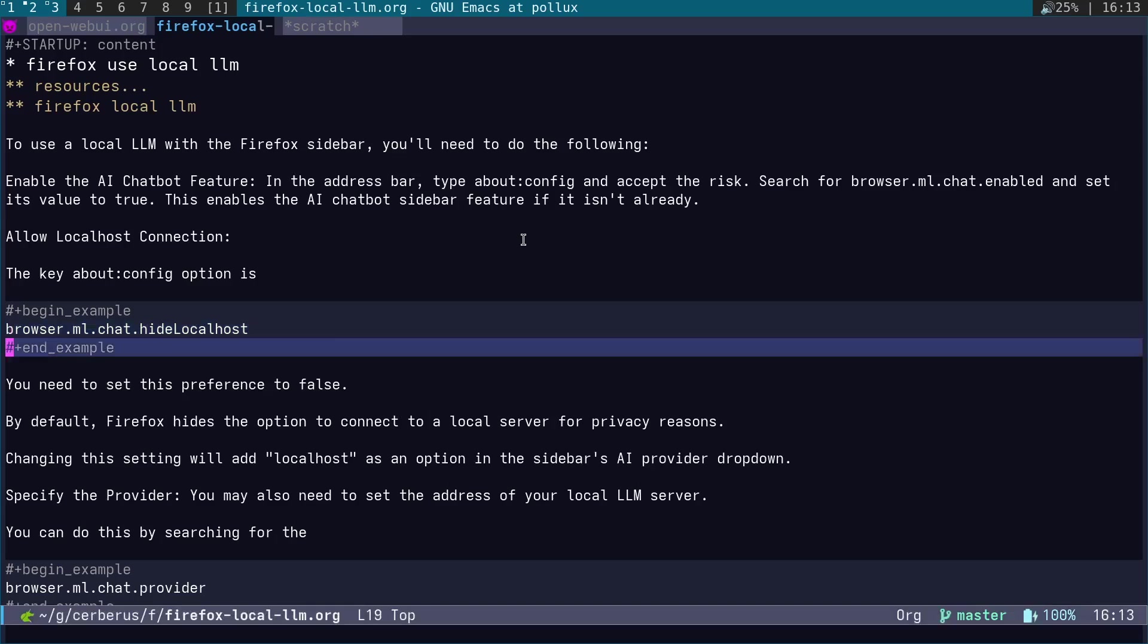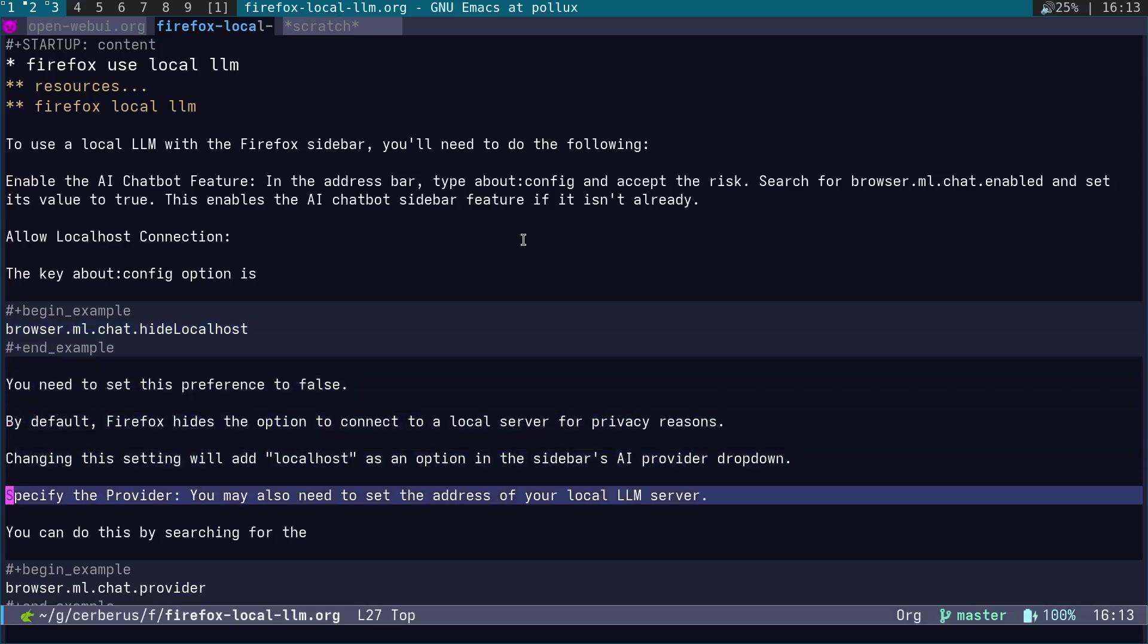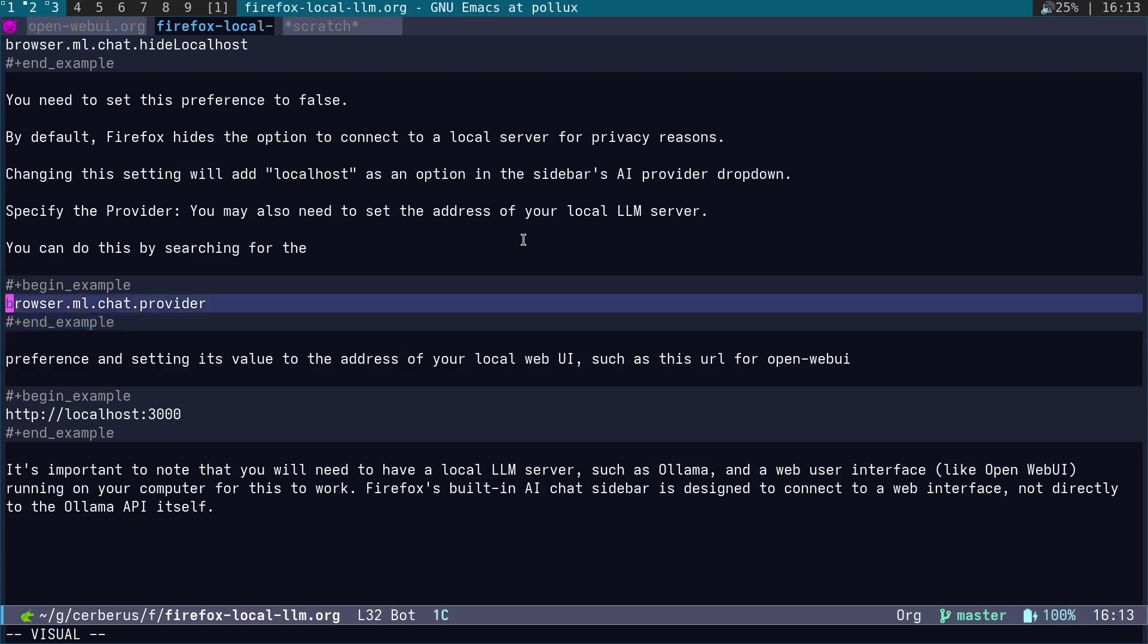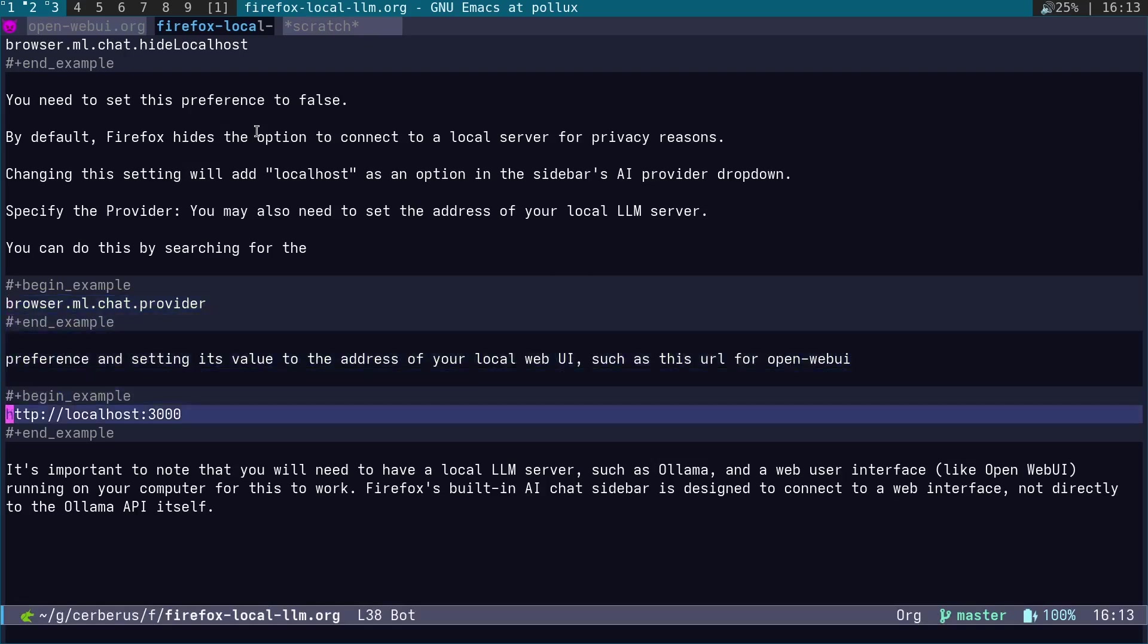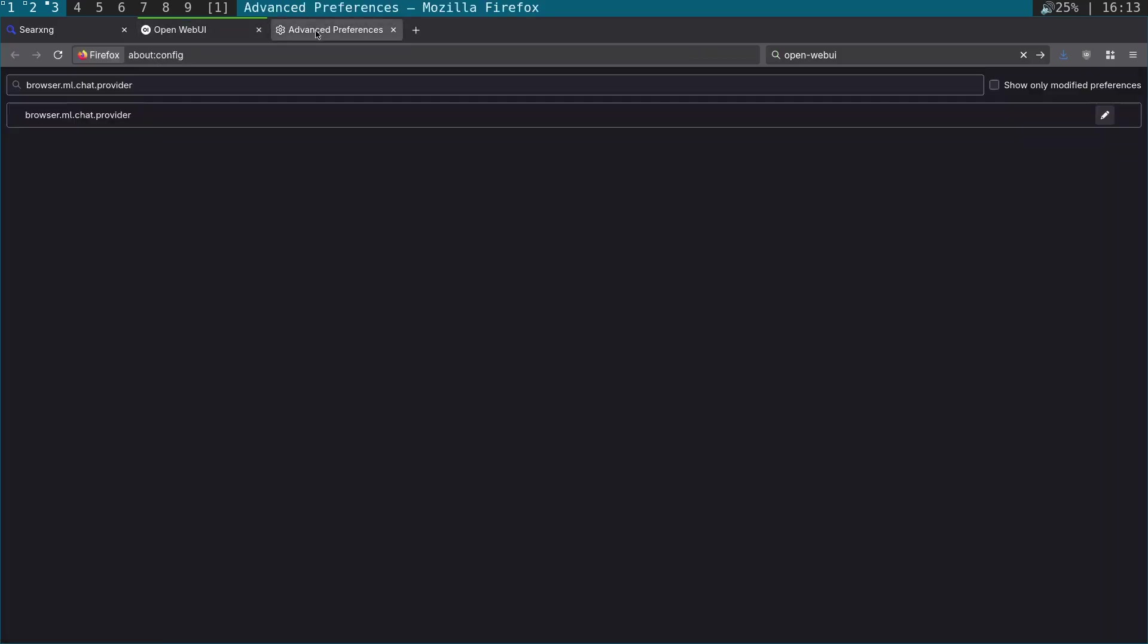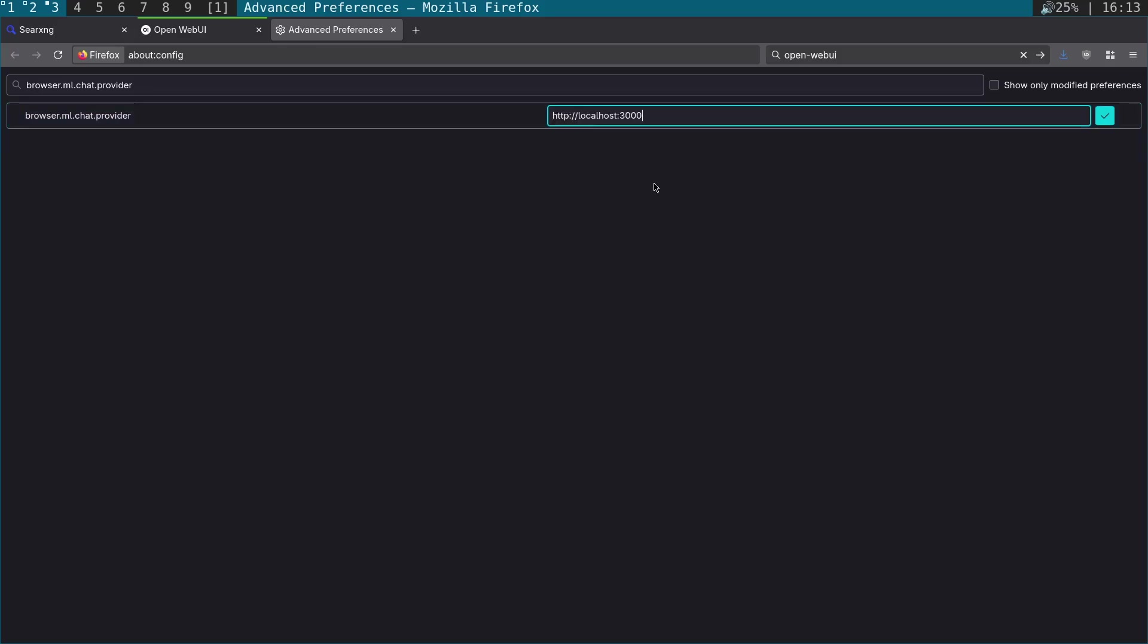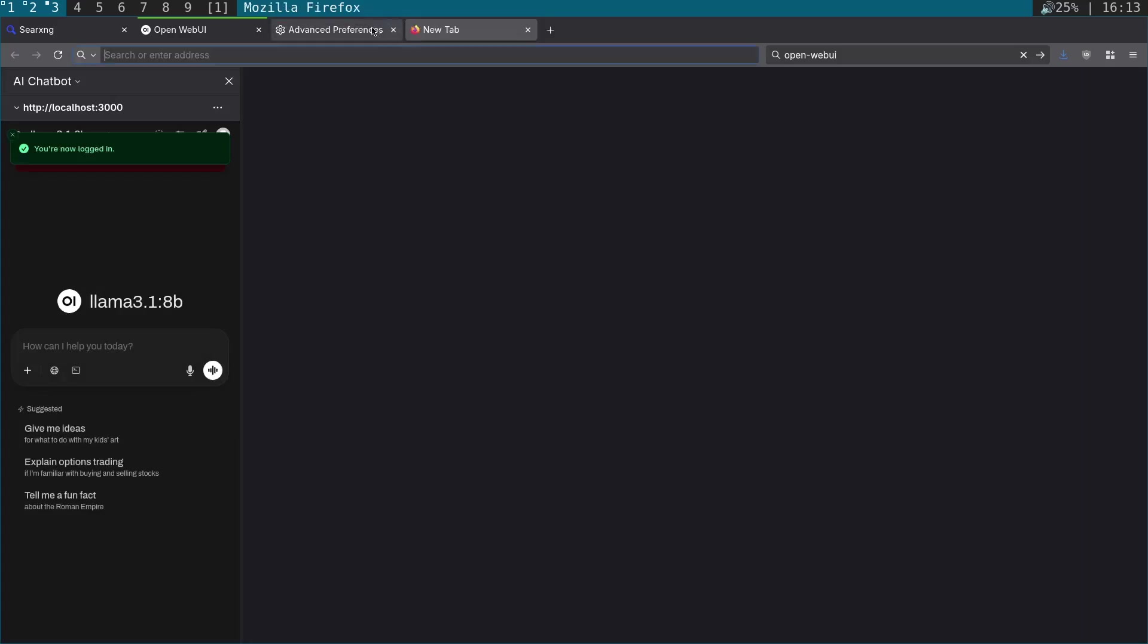Next step we need to do is come across and search for browser.ml.chat.provider. Then what we're going to do is put in localhost:3000, which is the URL for Open WebUI. You click in the right-hand side here, put in the URL, and you can see it's now opened up. So this is Open WebUI running in the sidebar here.